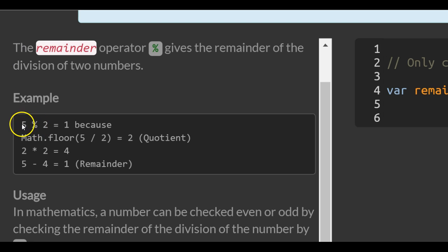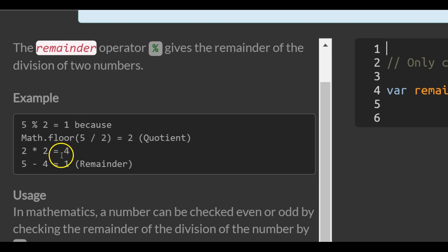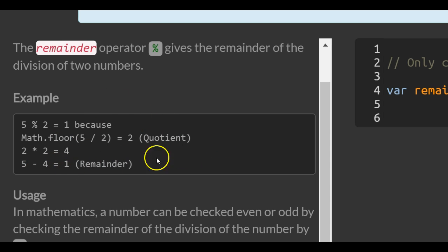Example, 5 divided by 2, the remainder is 1. Because Math.floor 5 divided by 2 is 2, 2 times 2 is 4, 5 minus 4 is 1. So that's kind of a little bit confusing if you don't piece it out piece by piece.